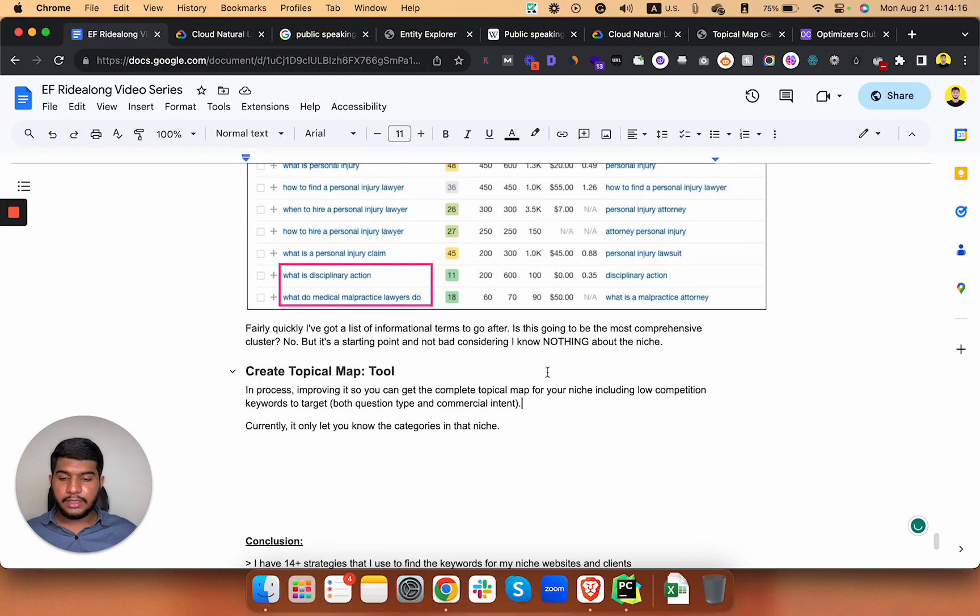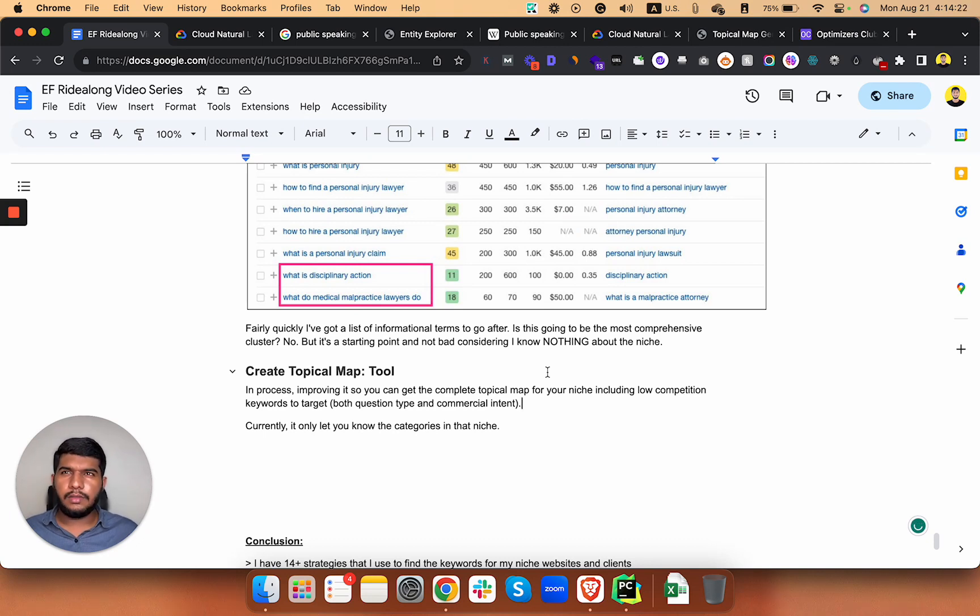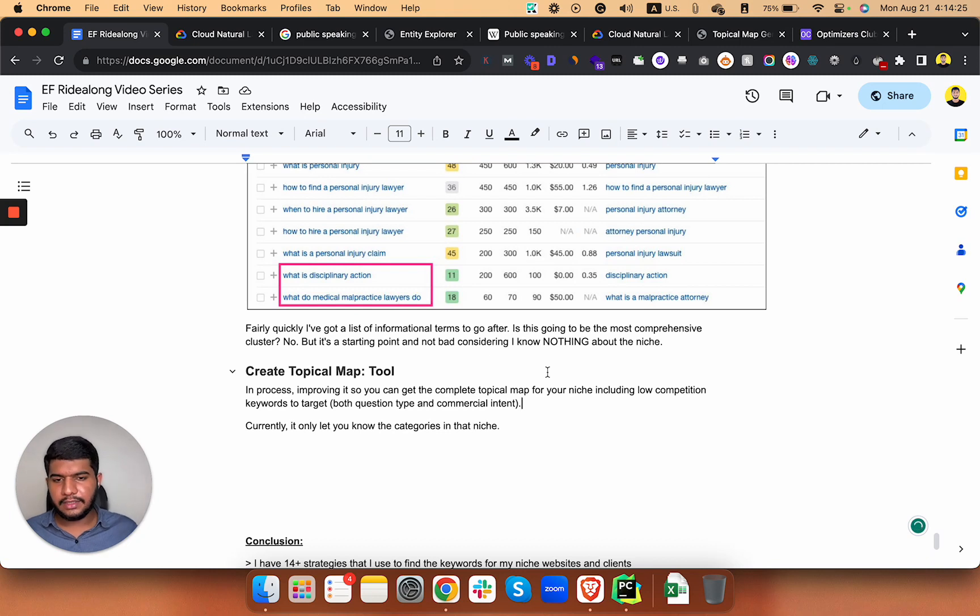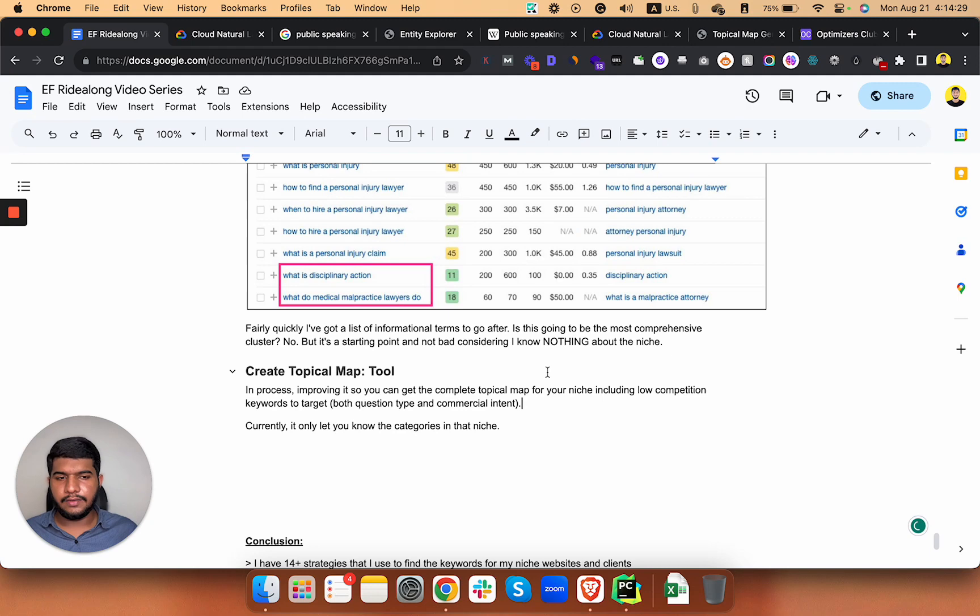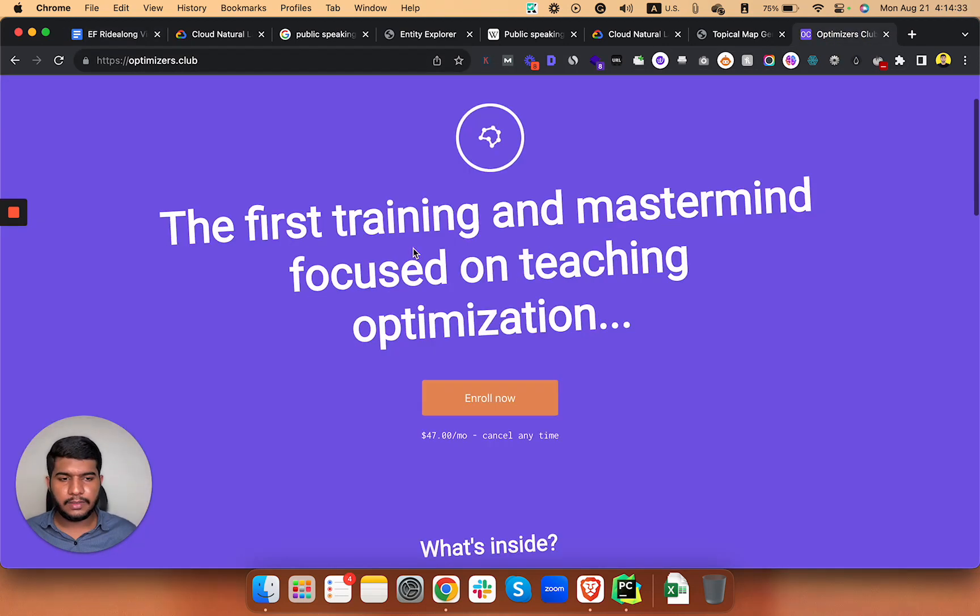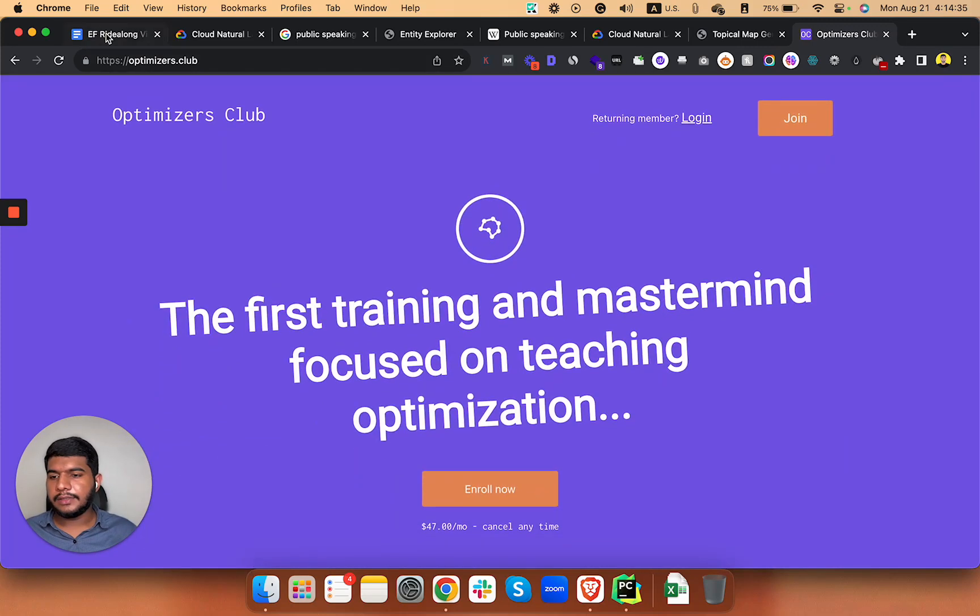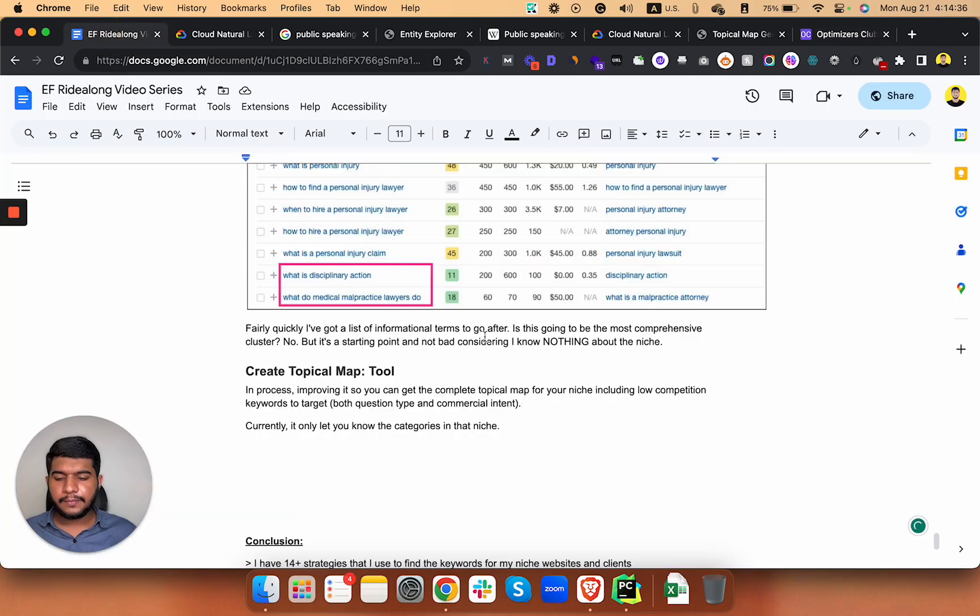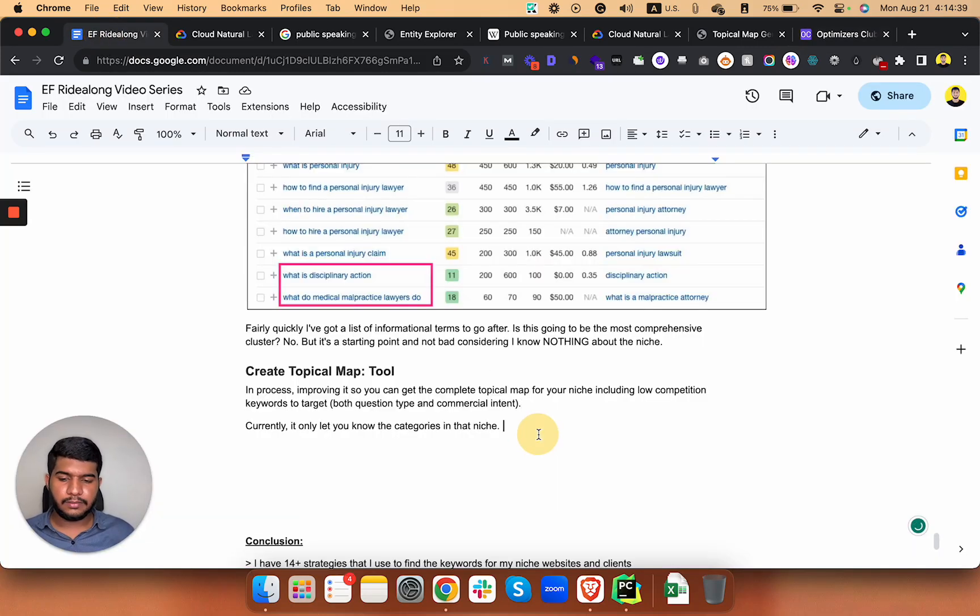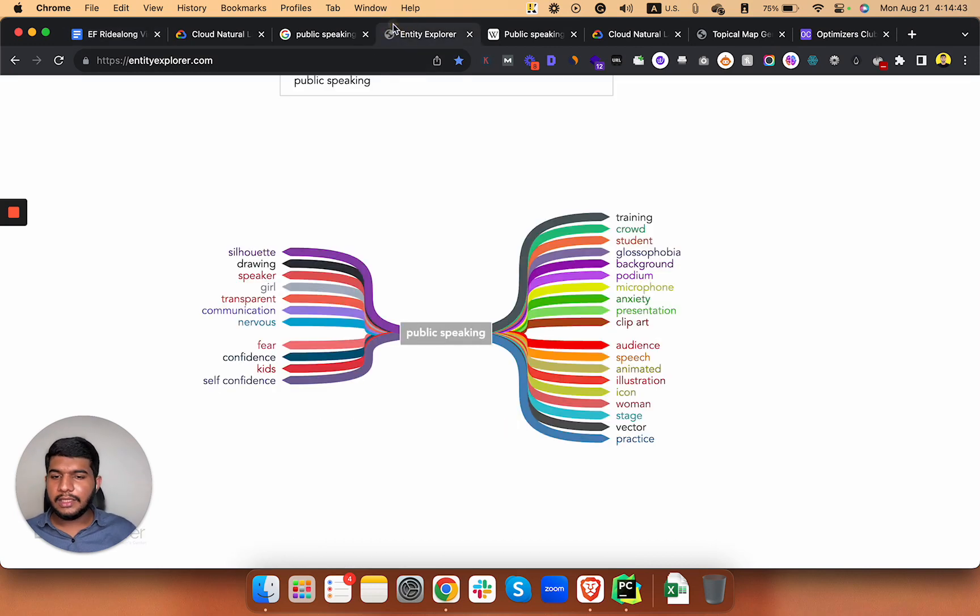Fairly quickly you have got a list of informational terms to go after. This is not going to be the most comprehensive cluster but you got the idea to find those seed keywords. I will post the link to this tool in the comment section after checking it out.